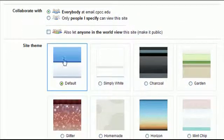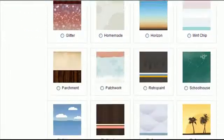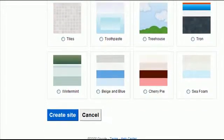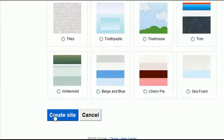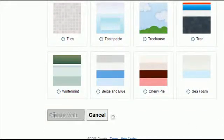For this demonstration, we're just going to stick with the default theme. Scroll down and then click on the create site button.